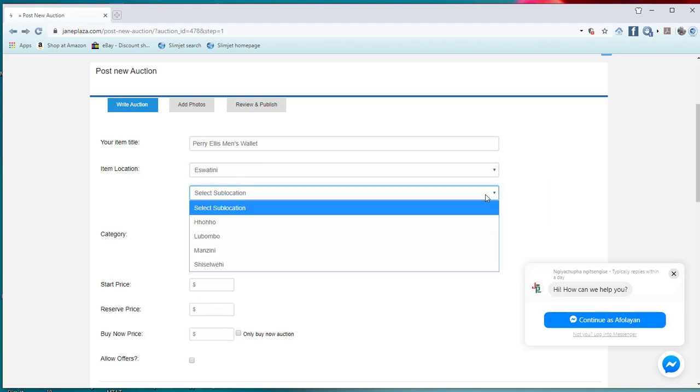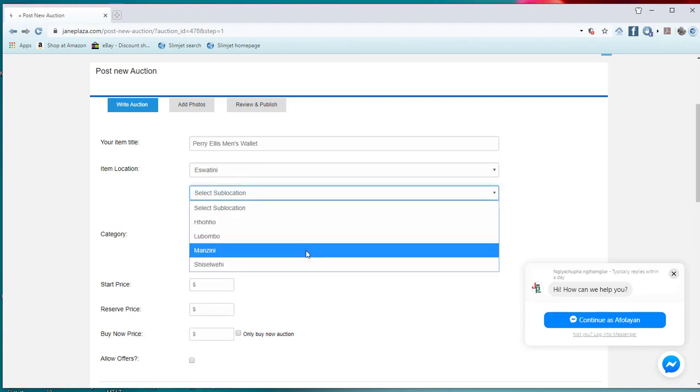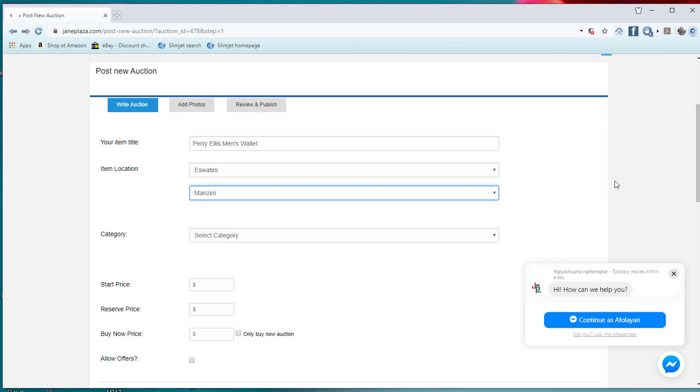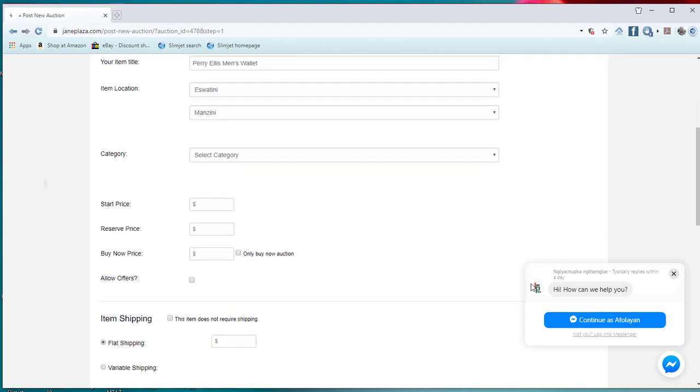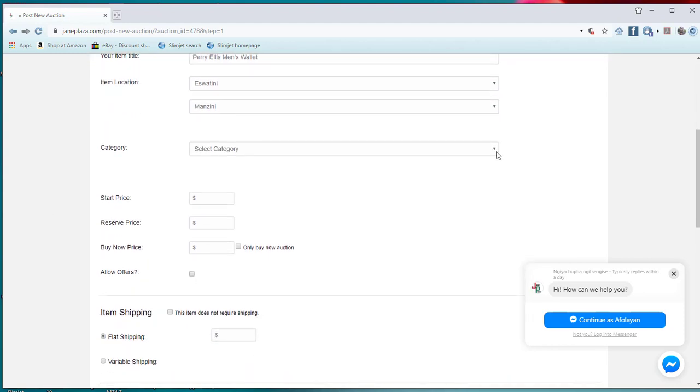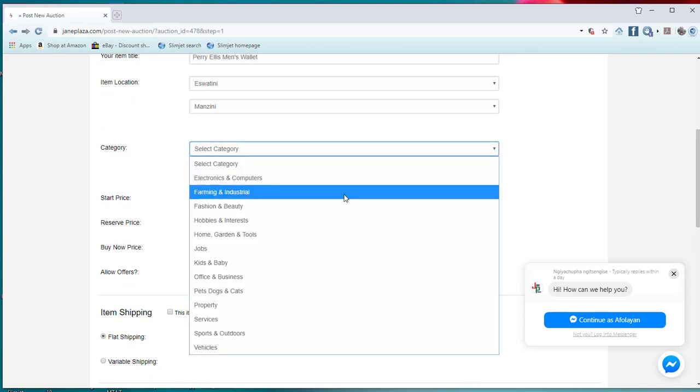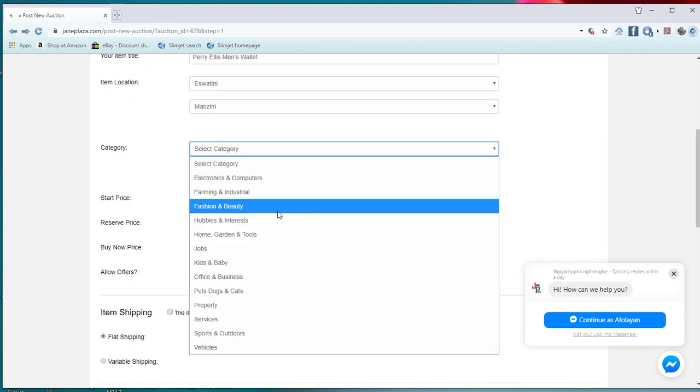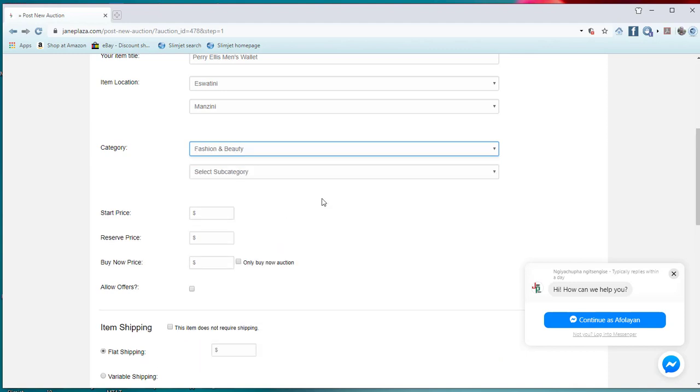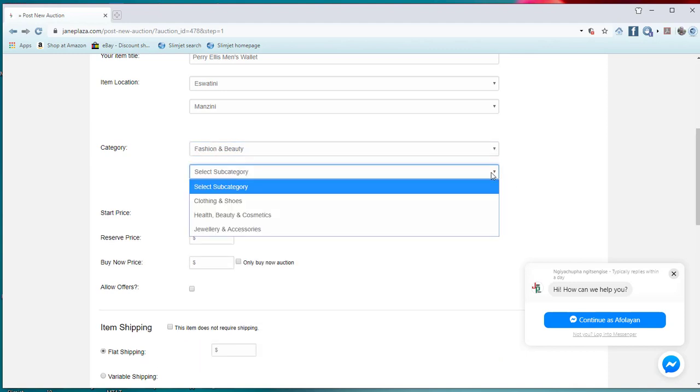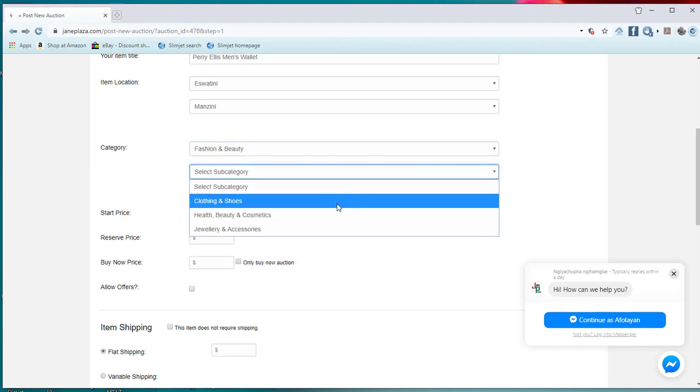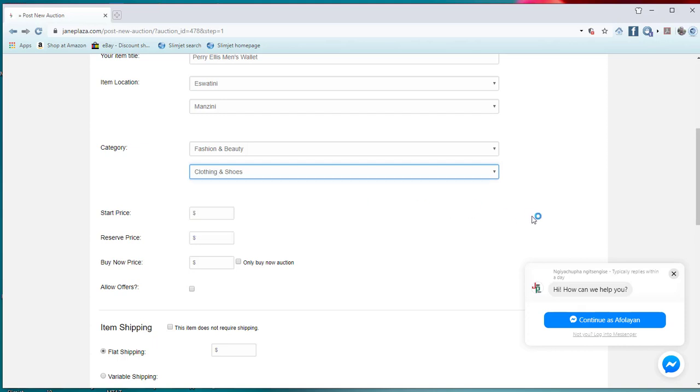And precisely from Manzini. Then I will still need to choose what is the category of this item. It falls within Fashion and Beauty. I choose it. And which subcategories? Clothing and shoes. So I choose clothing and shoes.